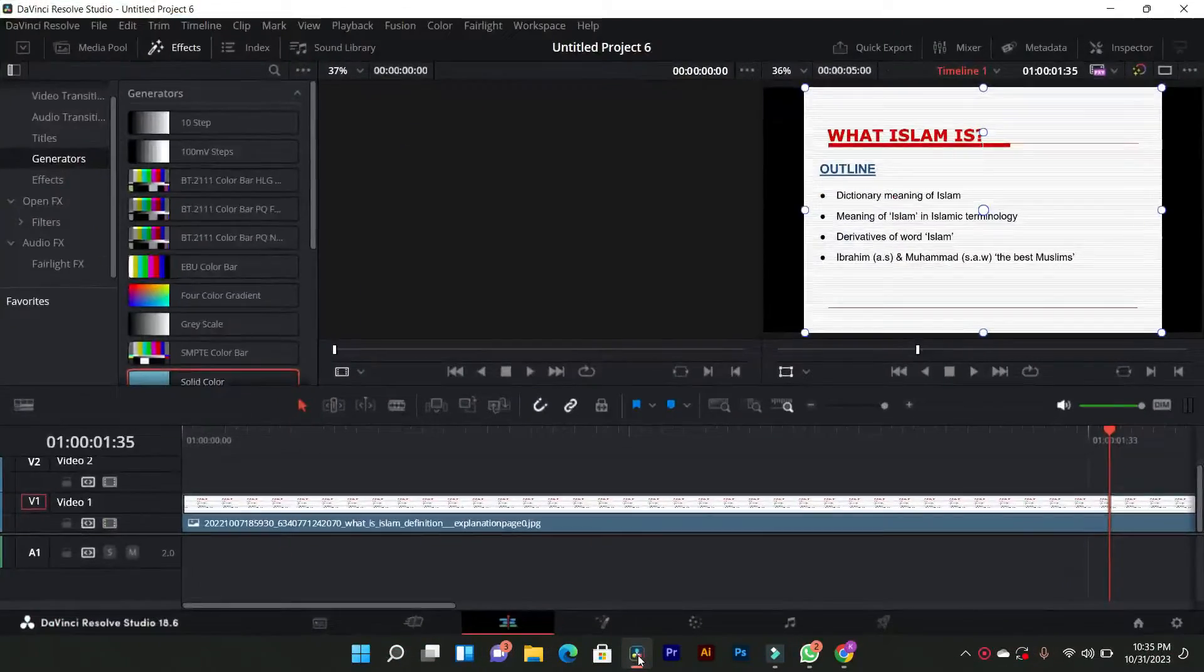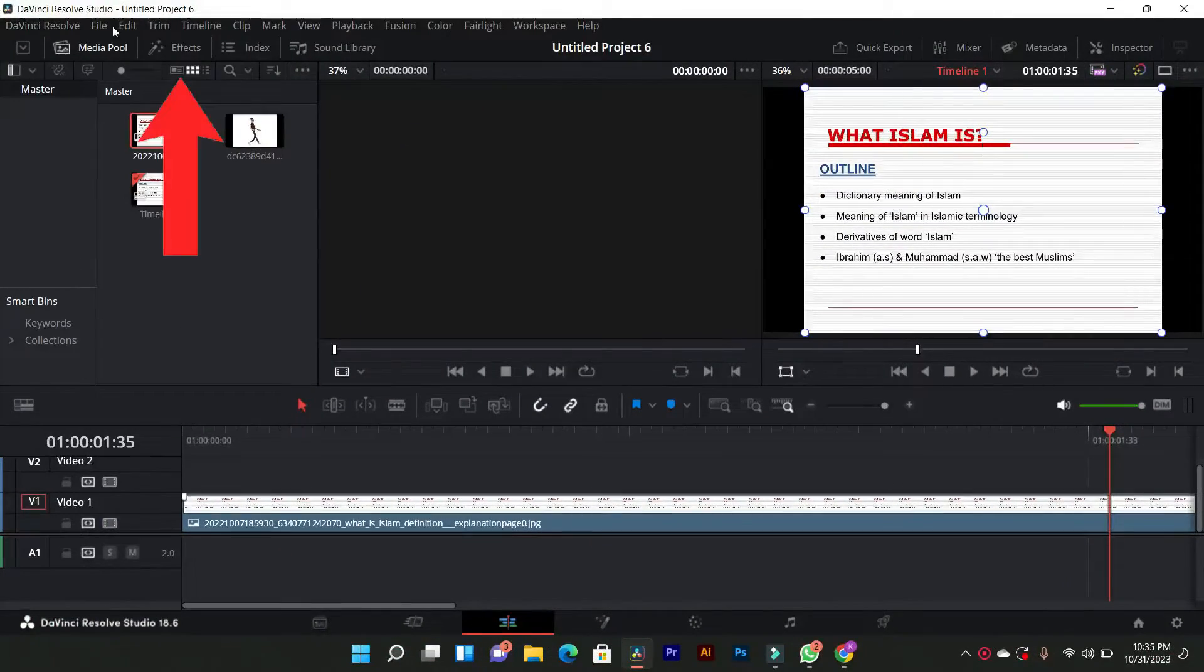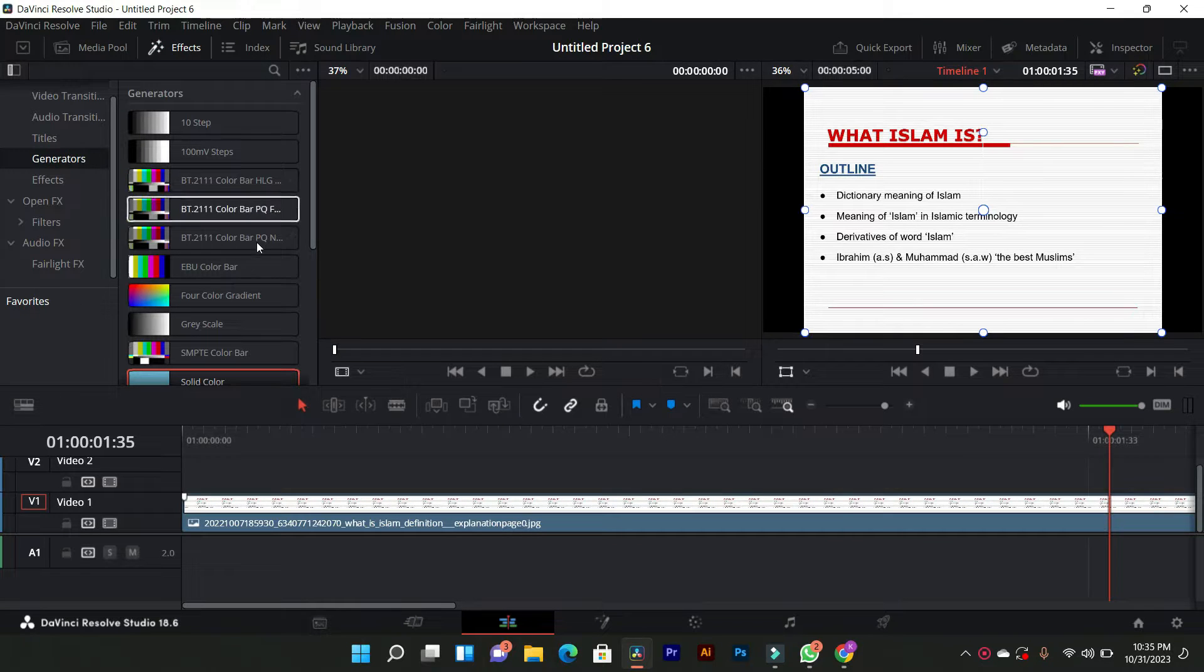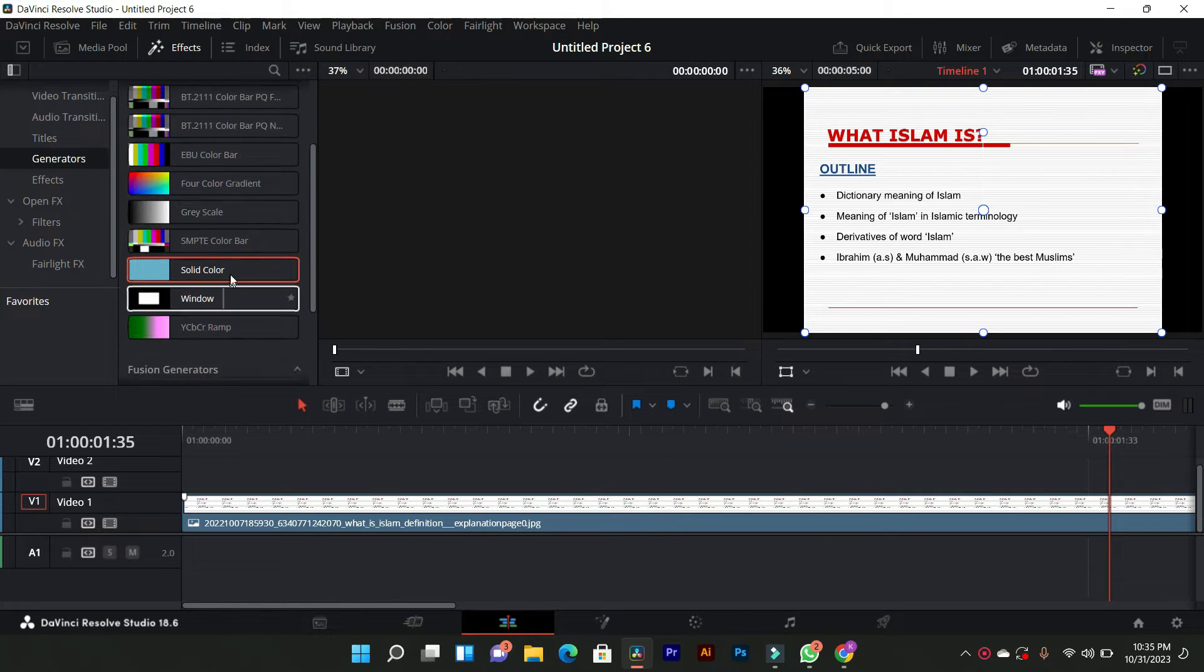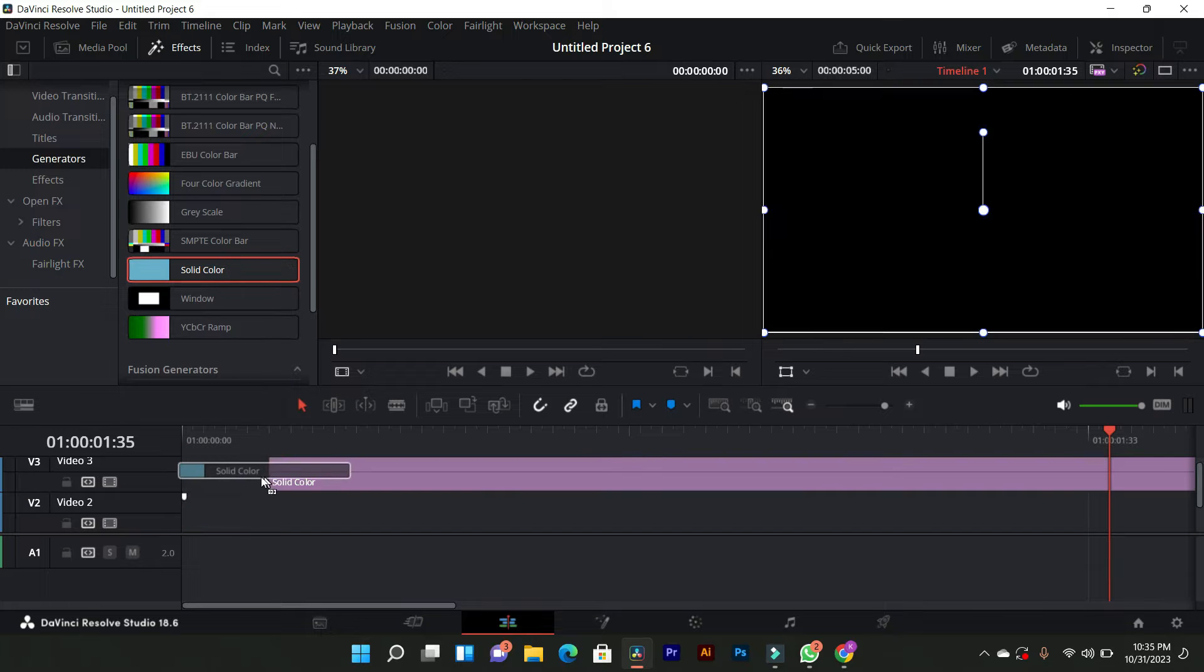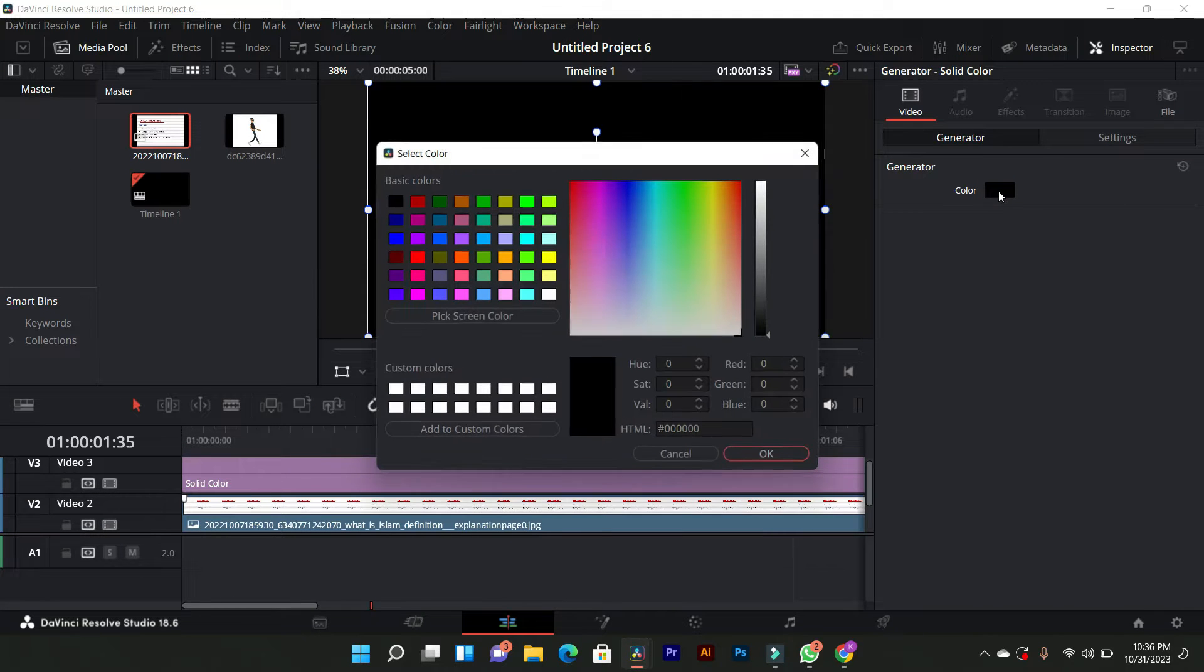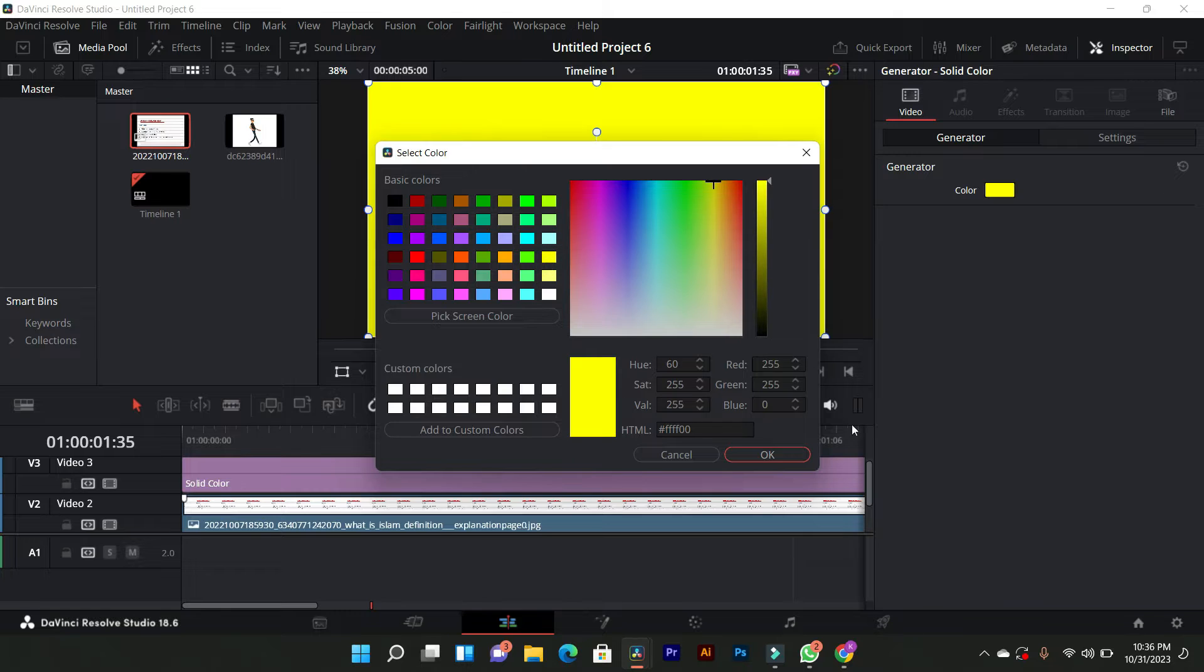First of all, check your image, then select effect, and head to the generators. Scroll down and add the solid color on top of this track. Select the solid color, then select yellow color, and navigate to the color settings. Adjust the color as desired and set it.